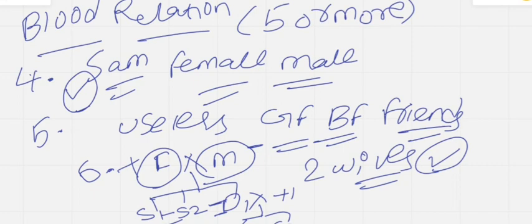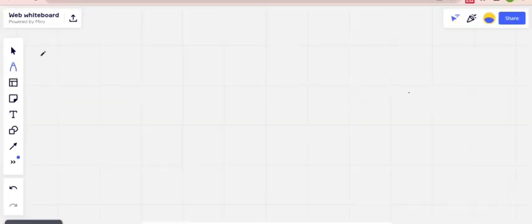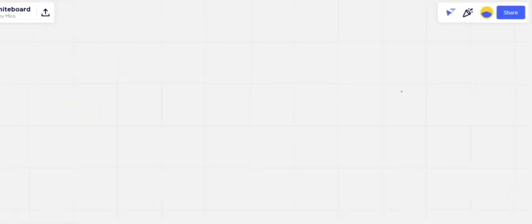If you remember these six simple points, it is very easy to attempt blood relationship questions in any exam — competitive or placement. There are about three to five question models in blood relationship. If you follow those models, it is very easy to understand and answer all the questions.